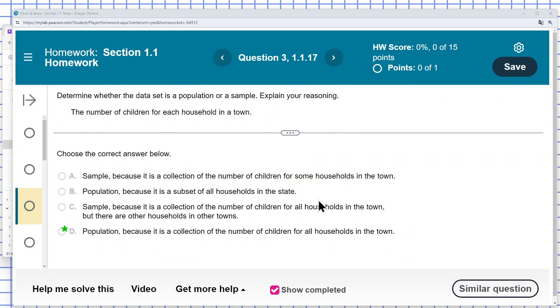Determine whether the data set is a population or a sample, and explain your reasoning. The number of children for each household in the town.